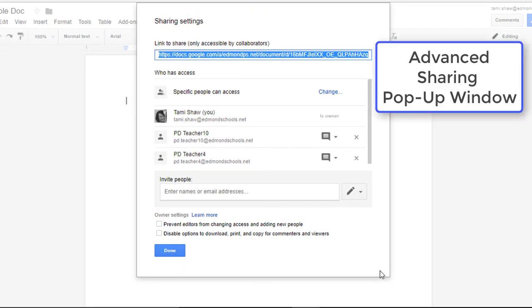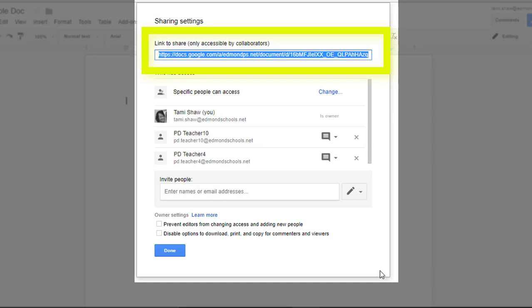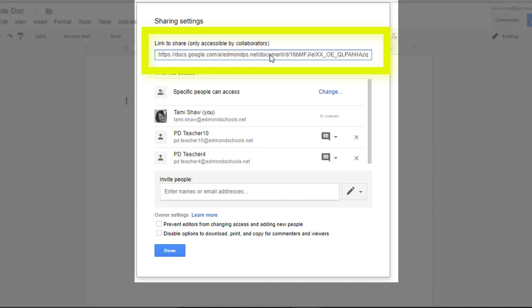The Advanced sharing permissions pop-up window gives you lots of details and control about the permissions related to this Google file. At the top, notice the URL that is automatically highlighted so you can easily copy it. This is the web address for your file. Think of it as the address to your house on a street. This is the address for this file on the internet.